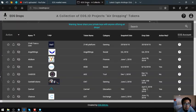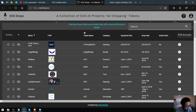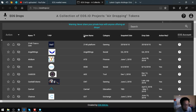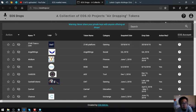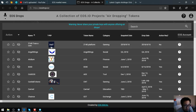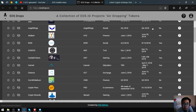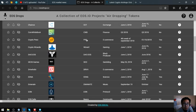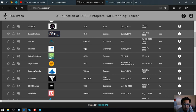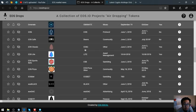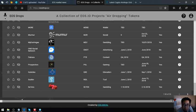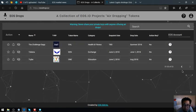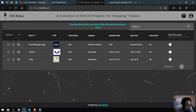Let's proceed. This website is a list of all the EOS airdrops. As you can see there's a lot of EOS airdrops and you can click on any one of them. The website name is eosdrops.io.